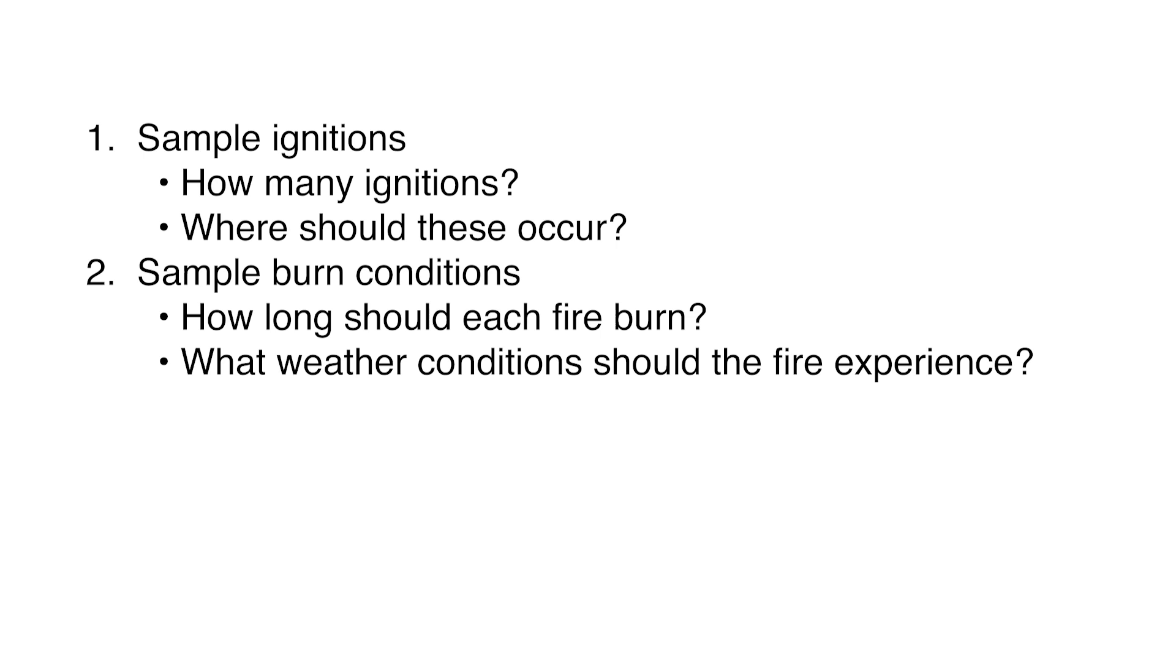In addition, we also need to sample the fire weather conditions that the ignition should experience for each day of burning. These two steps encompass the entirety of the stochasticity of the model. Once we have sampled the ignitions and burn conditions, these can be passed on to the deterministic half of the simulation.